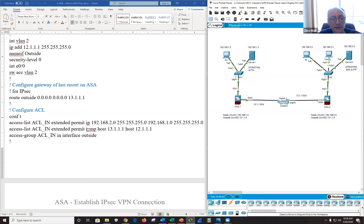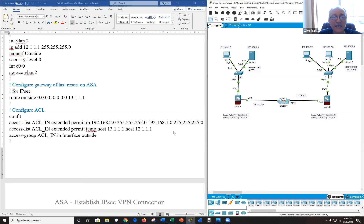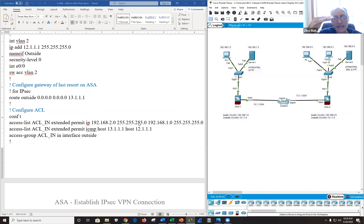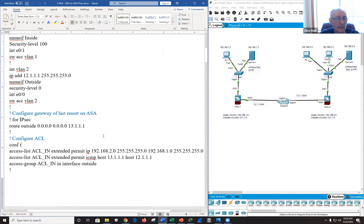The second ACL entry allows ICMP ping from the other ASA device to come back in, so I can ping the other ASA. The first ACL permits all traffic from 192.168.2.0, the second permits the ping from the other ASA. I applied it to the outside interface to allow it in.